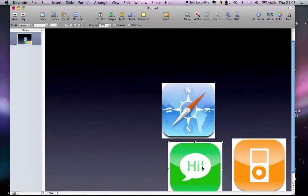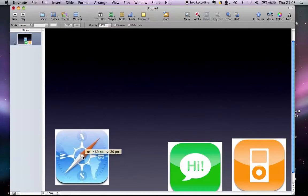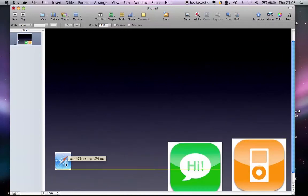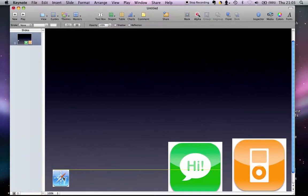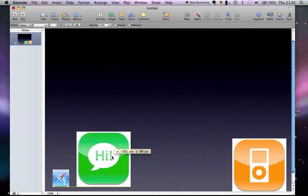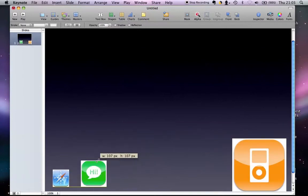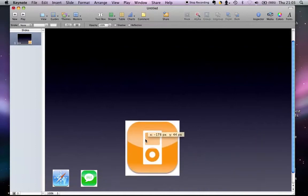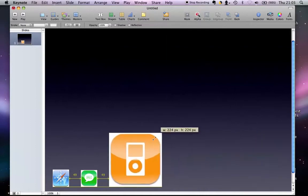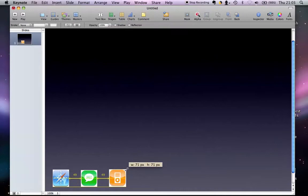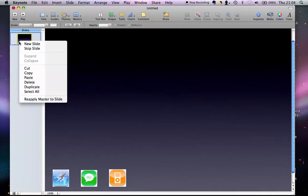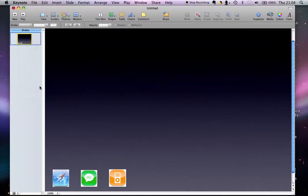What the magic move essentially does is it lets you transition between slides really smoothly. What I'm going to do is resize these images, make them really small as you can see. After you've made them really small, you're going to right click on slide number one and you're going to press duplicate.